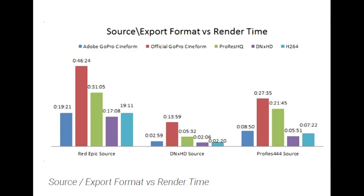One thing to note, in our Windows workflow we found the Cineform codec to encode a lot faster than ProRes given any source file that we started with.